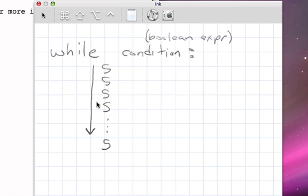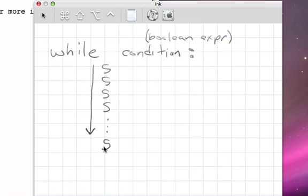When we perform the sequence of statements, we come back up, check the condition again. If it's still true, we do the statements again. Come back up, check the condition. If it's still true, perform the statements again.